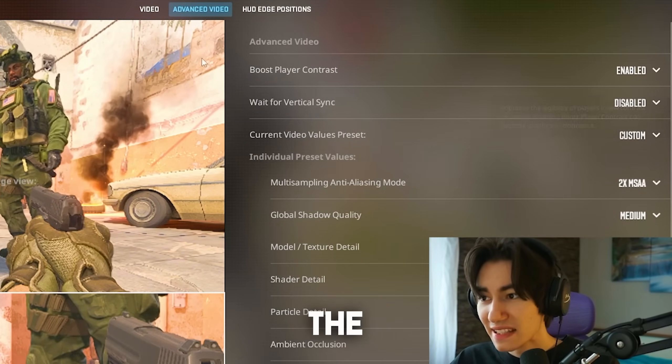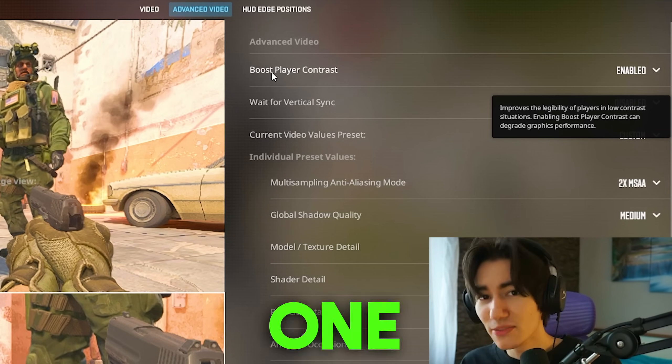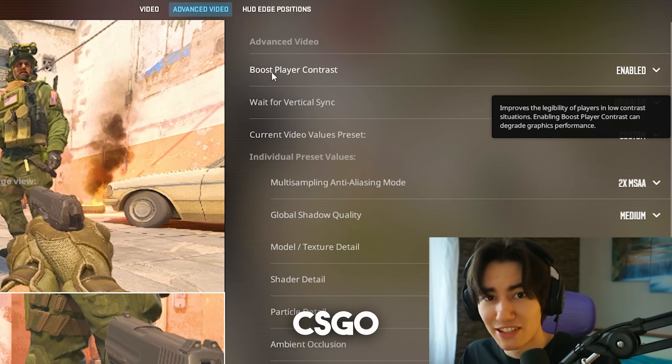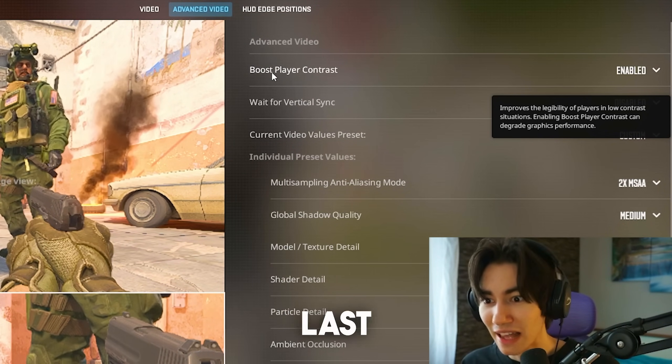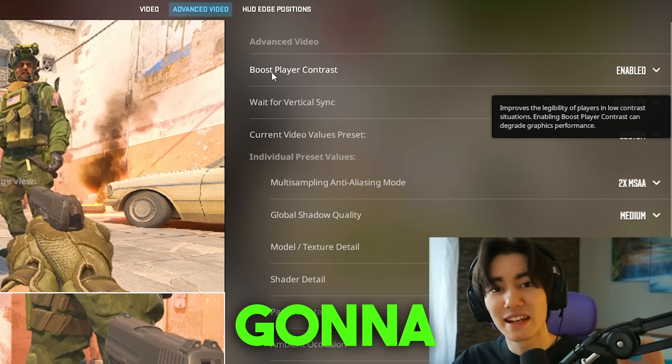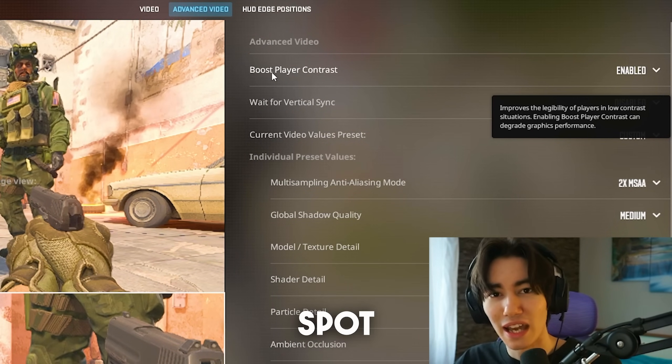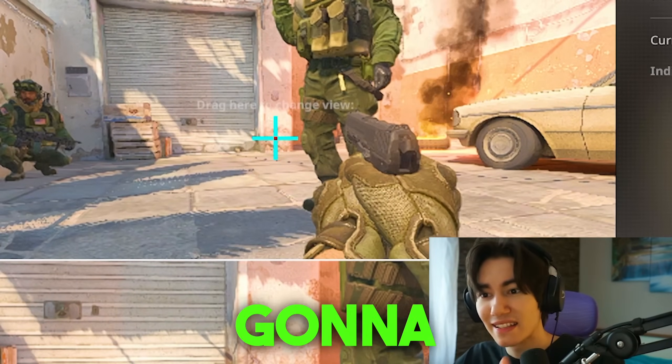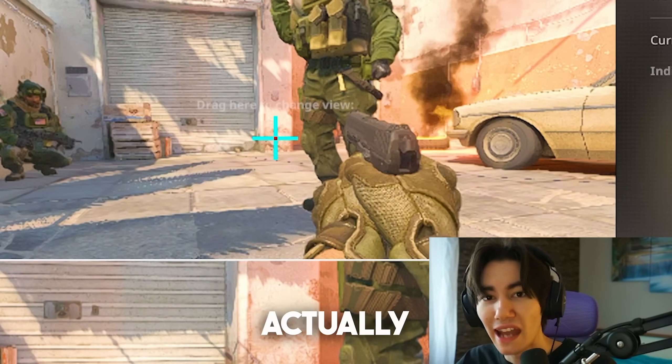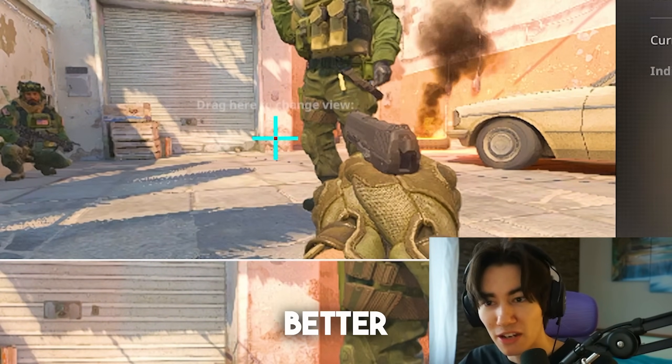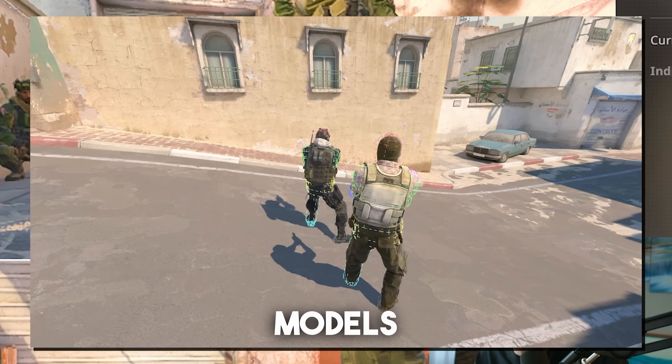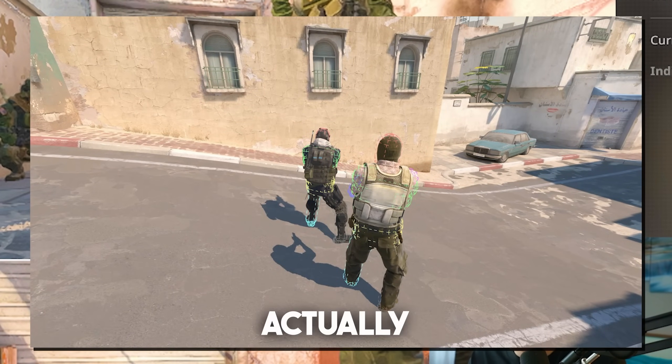The first one under advanced video is boost player contrast. This is one of the best features in CS2. Literally, this one is gonna make it so much easier for you to spot enemies since the player contrast is gonna get pushed up a little bit, so you can actually see them better, especially on maps like Dust2 where the T models have a similar texture to the map itself.